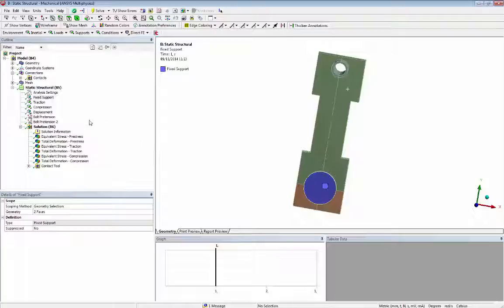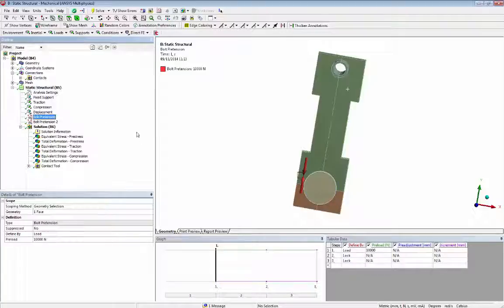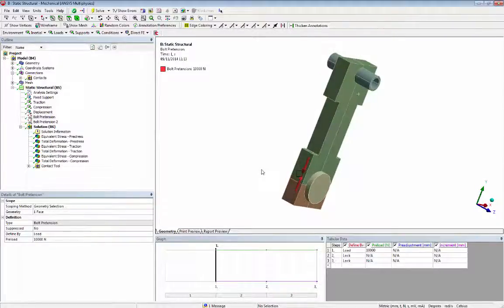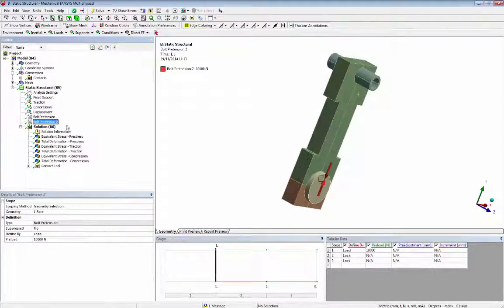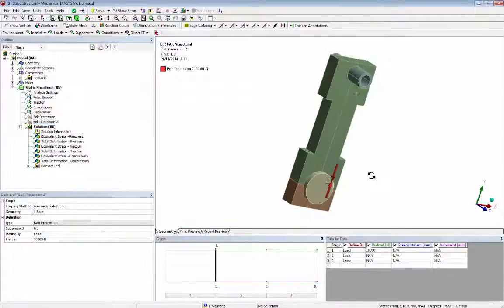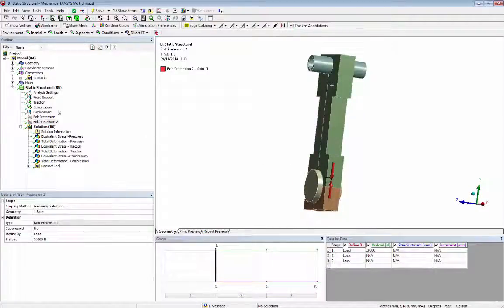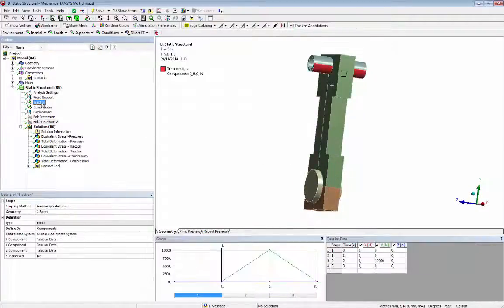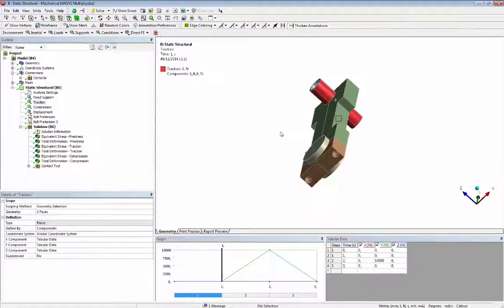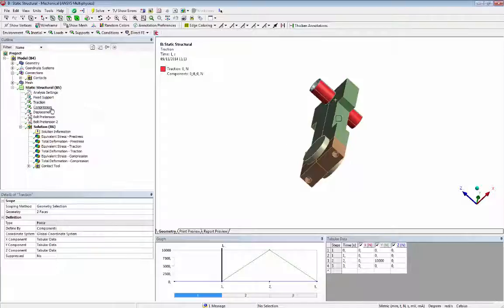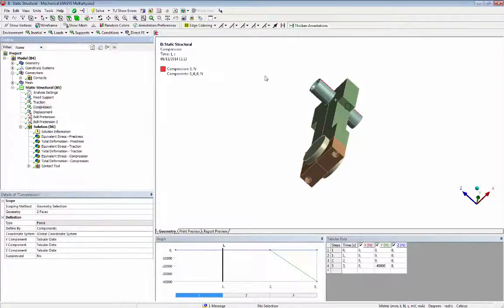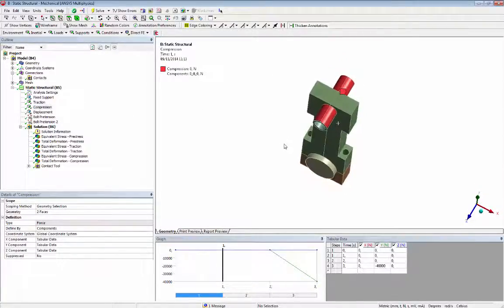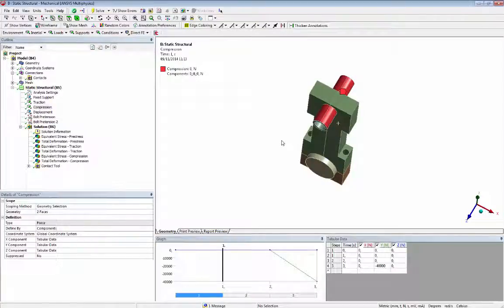Bolt load in the screws, traction force acting in the pin during inertia cycle, and compression force acting in the pin during explosion cycle.